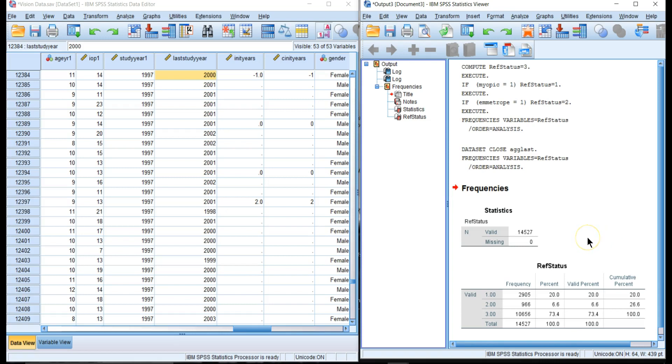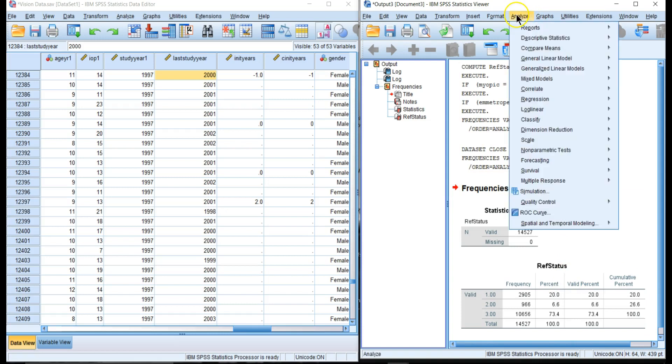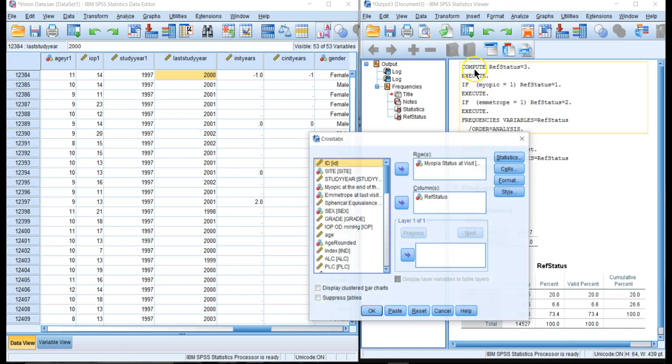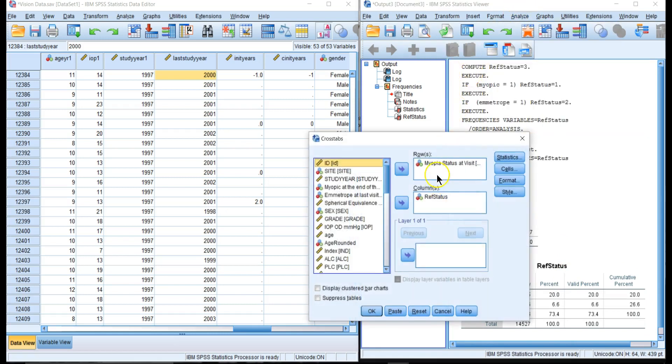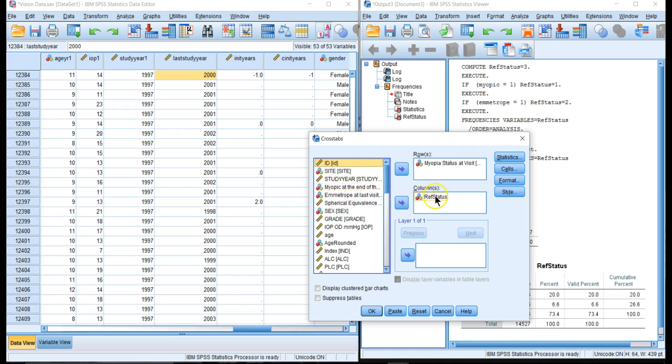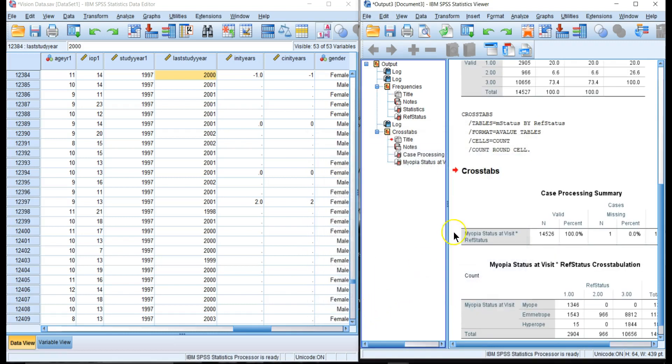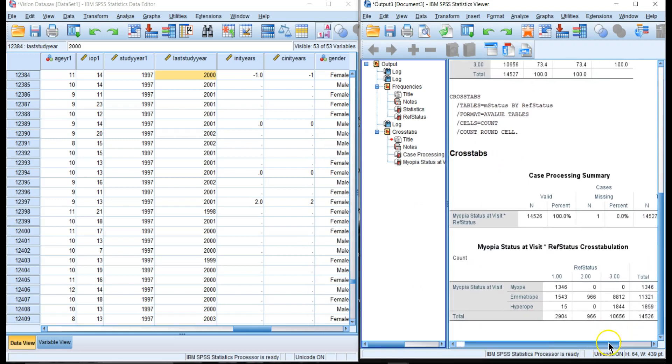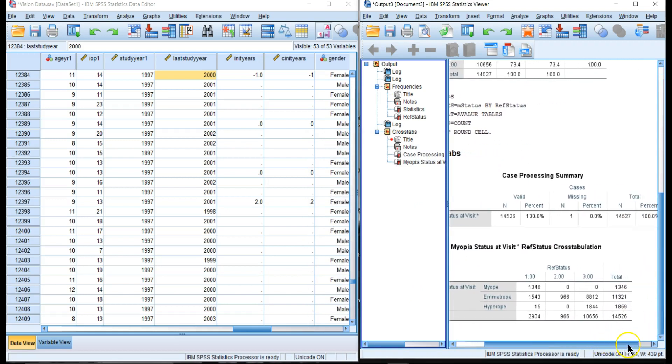That does not sound right. Why is that? Let's look at Descriptive Statistics > Crosstabs. Let's do myopic status at this visit and then ref status which is the refractive status at the end of the study. We're going to do a crosstab.